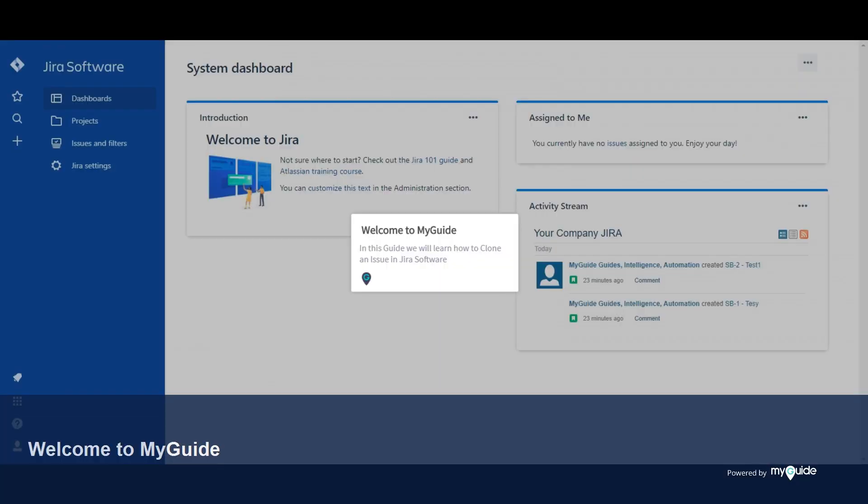Welcome to my guide. In this guide we will learn how to clone an issue in JIRA software.